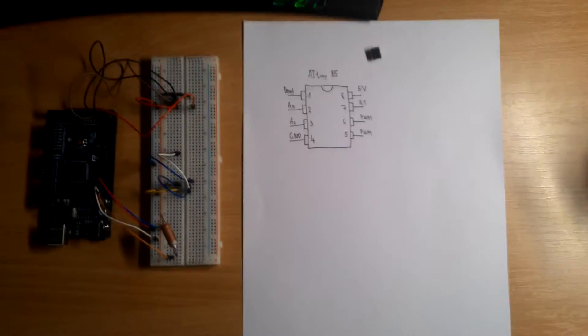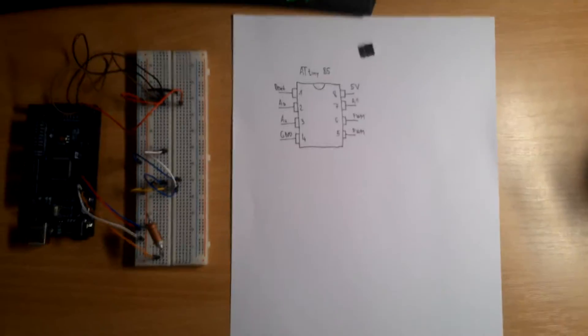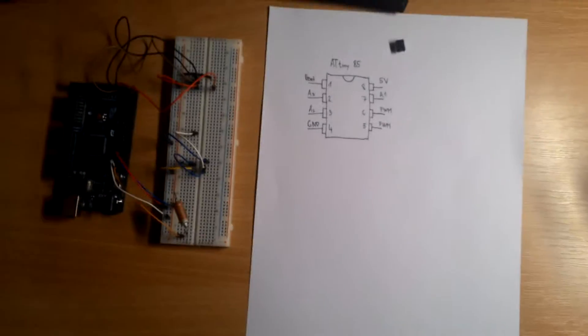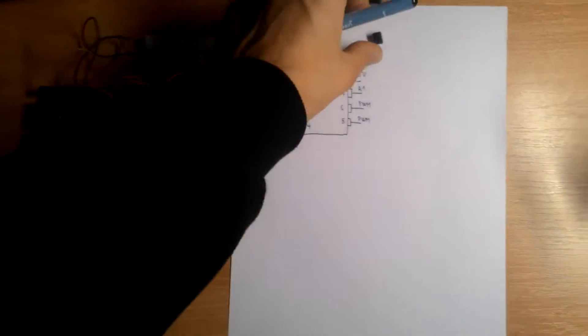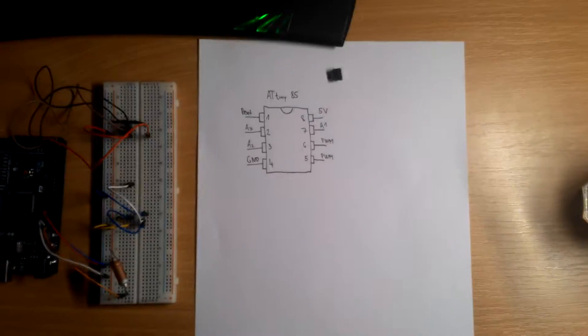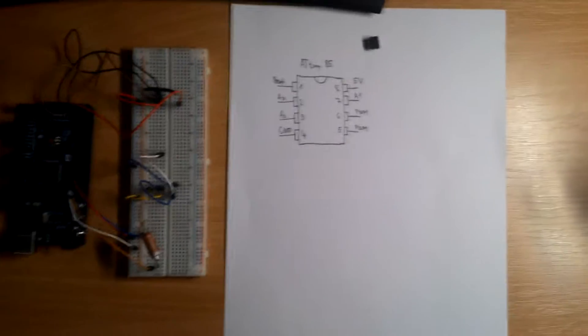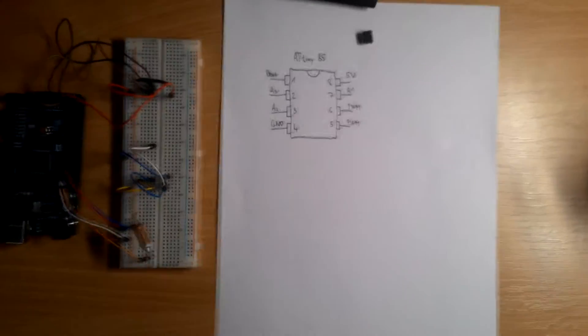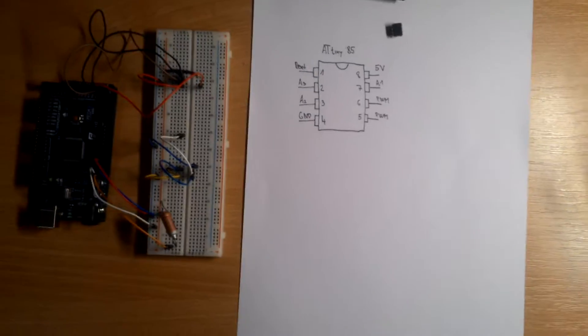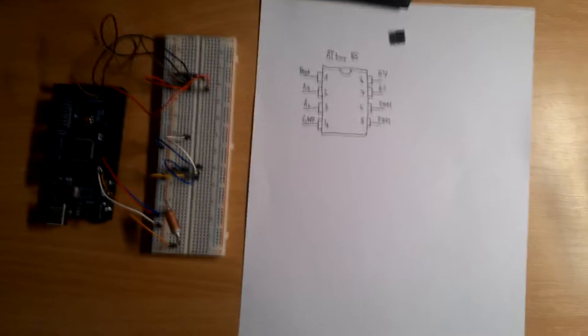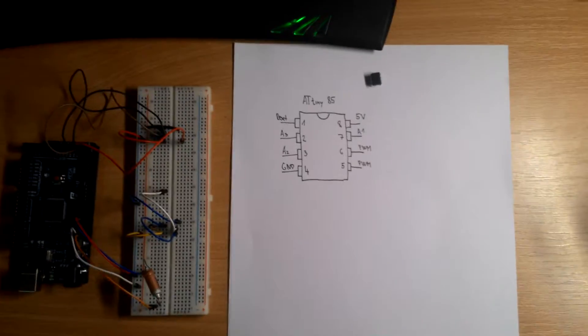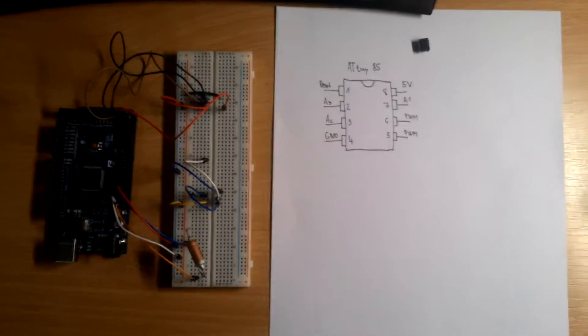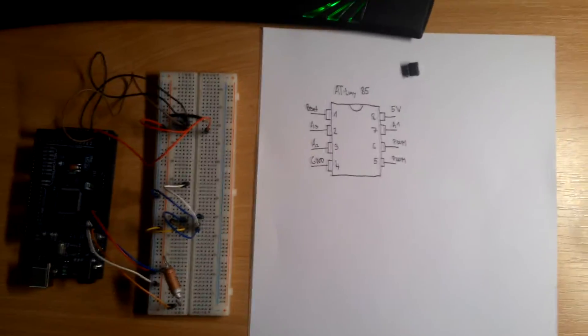Okay, so hi guys and welcome to a new video. We will show how to program this chip, it's ATtiny85. It's very good to use on your project for Arduino. You can program it on Arduino and we will show how.